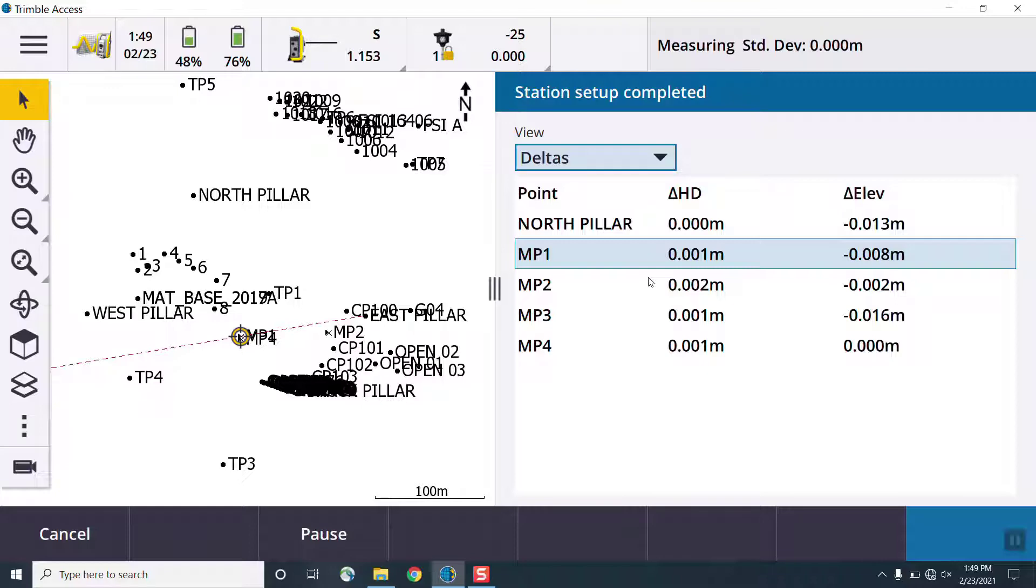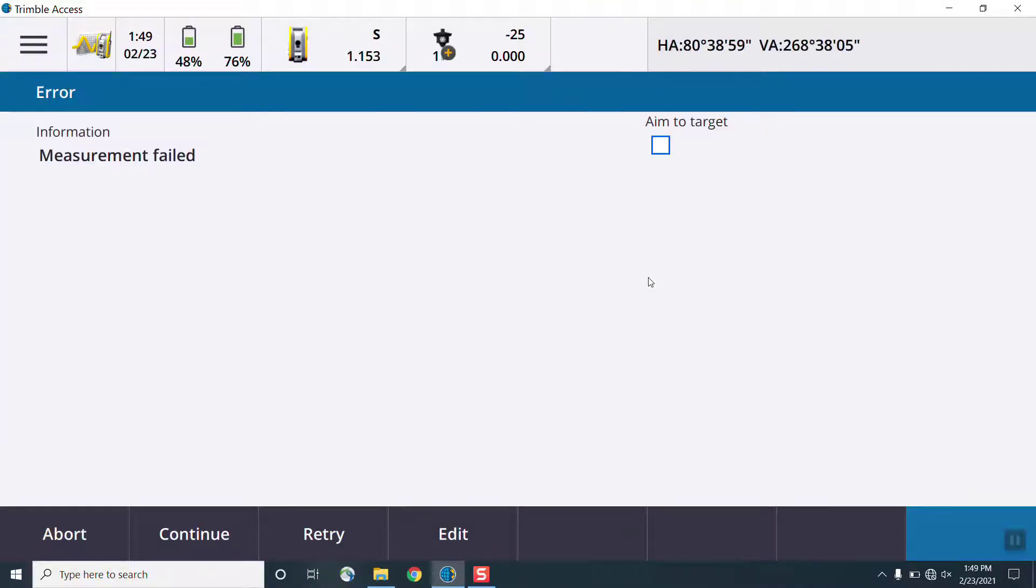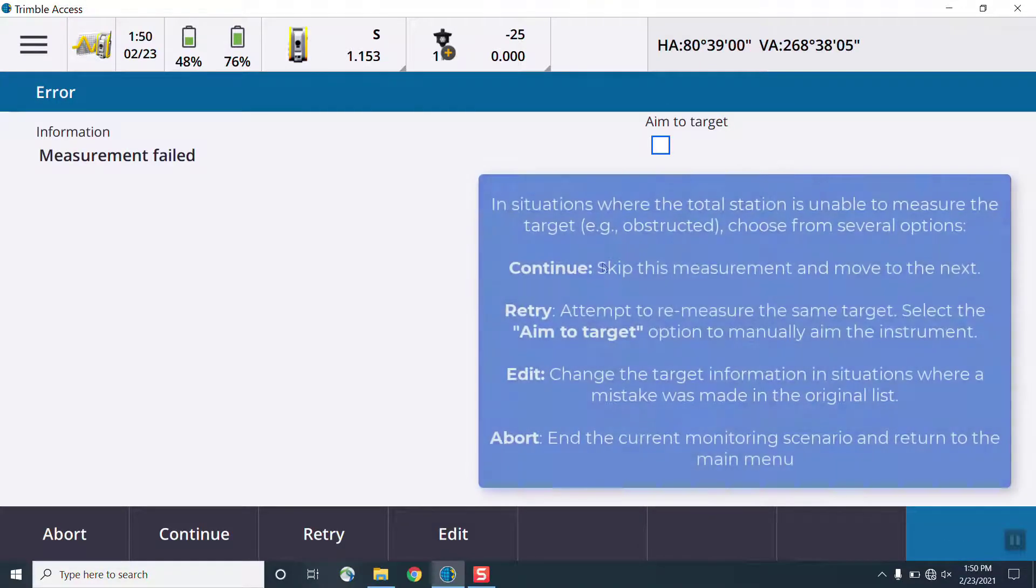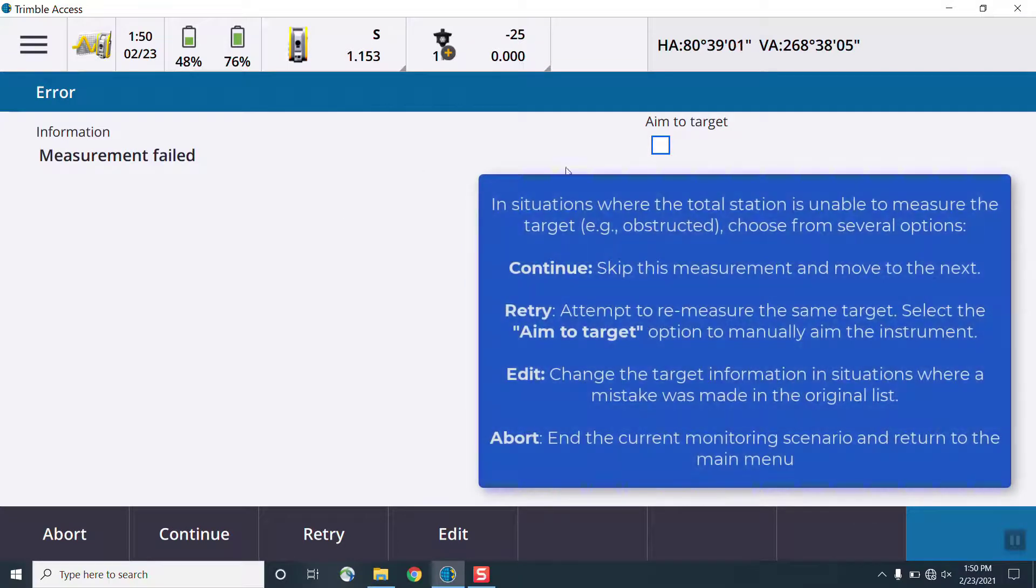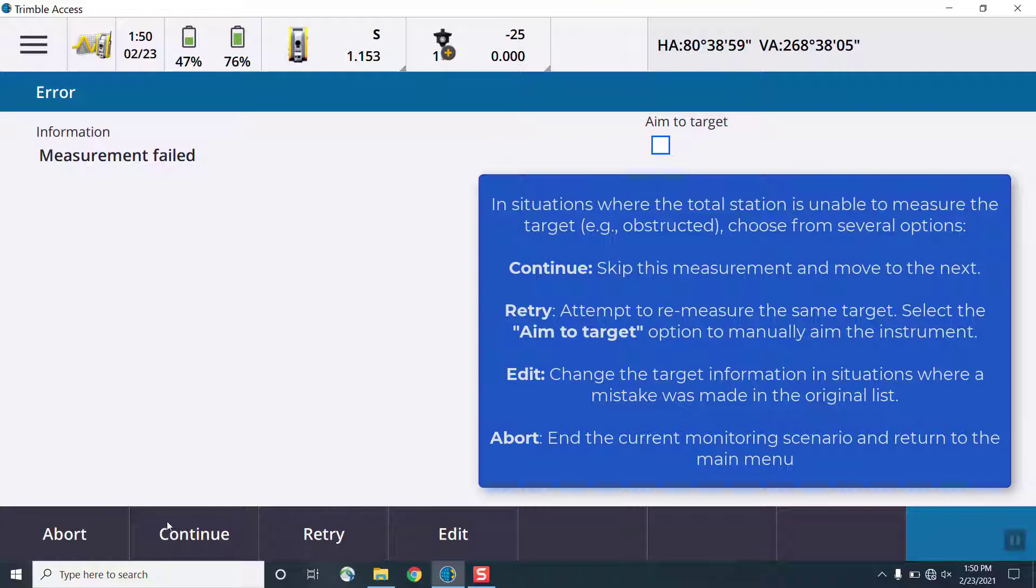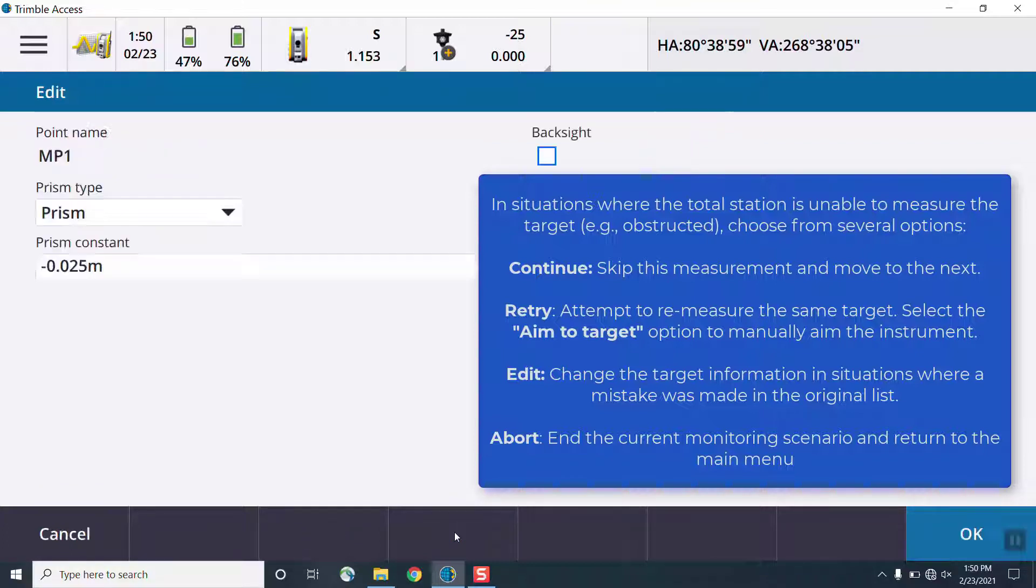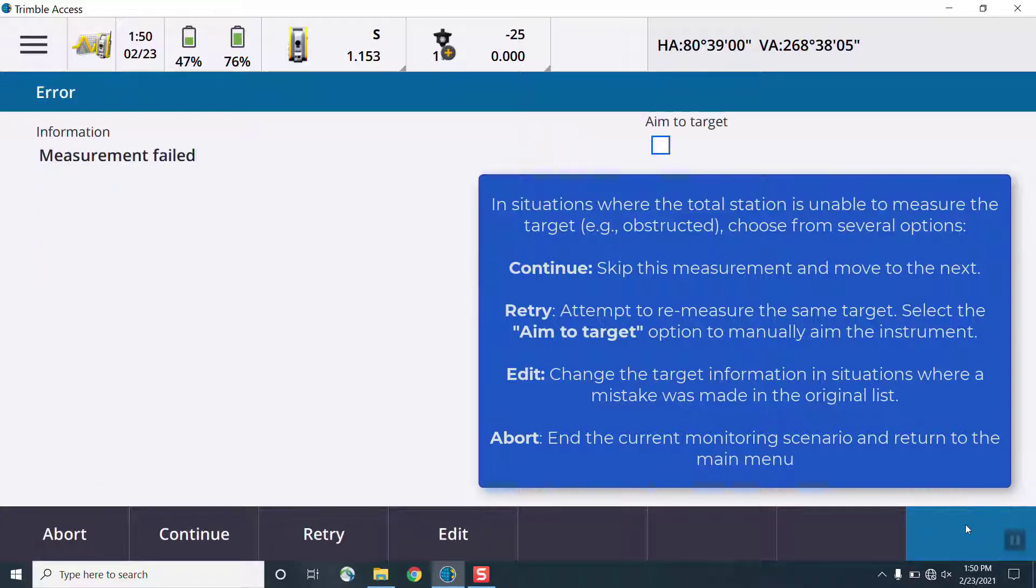Now, we can change this list view in real time to see different information such as the station site, station setup info, displacements, and any current movement warnings, all in real time as the total station is collecting data. The list view will show the current phase one, phase two measurements and what has been already made during the current epoch.